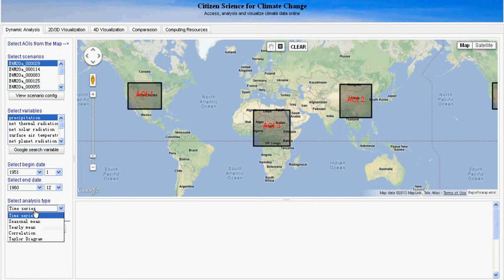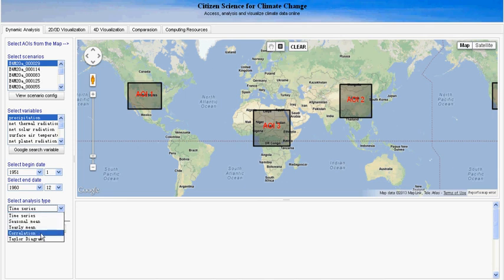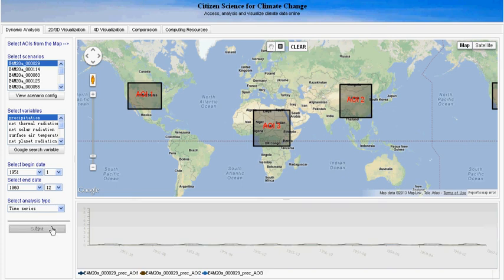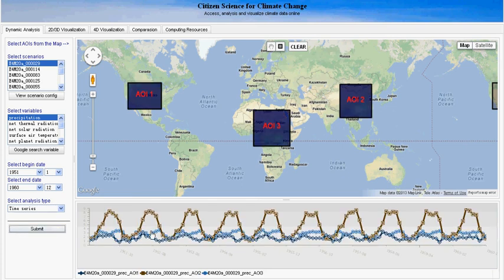Then we can select the analysis type. Currently we have time series, seasonal mean, yearly mean, correlation, and Taylor diagram analysis. Let's select time series, and after all the selection, we click submit. Then we get the time series plot at the bottom, and at the same time the subsetted data is also displayed on the map.